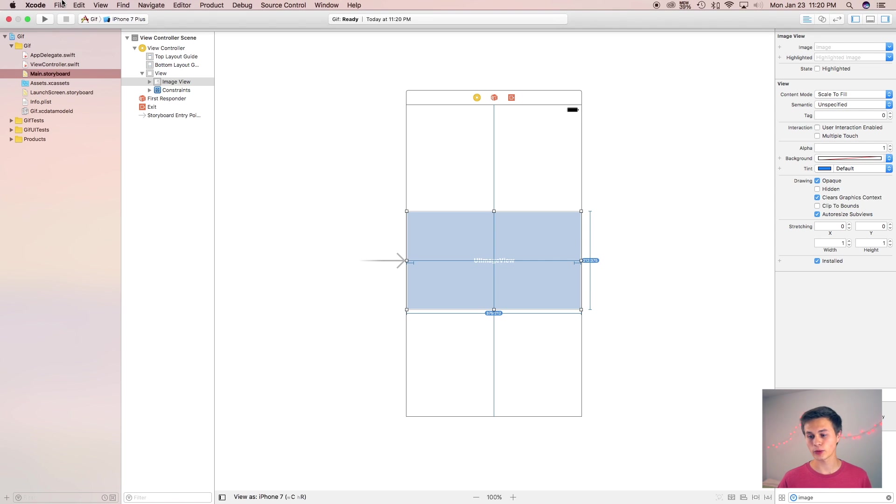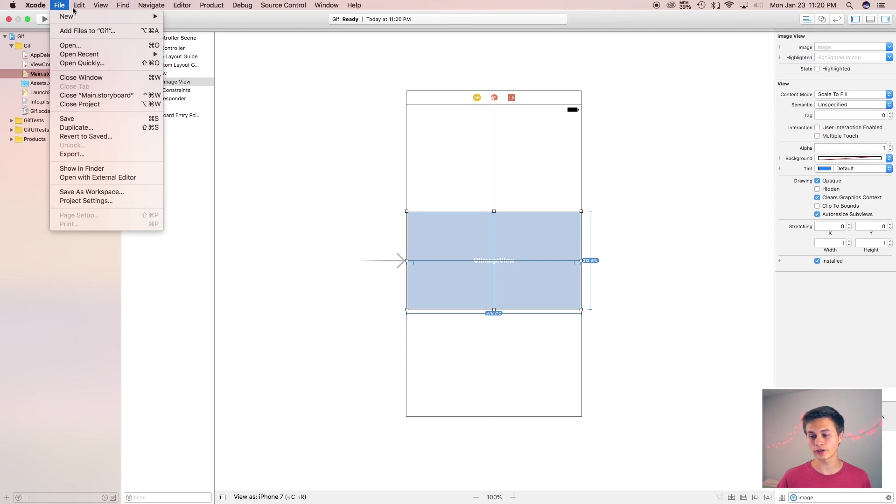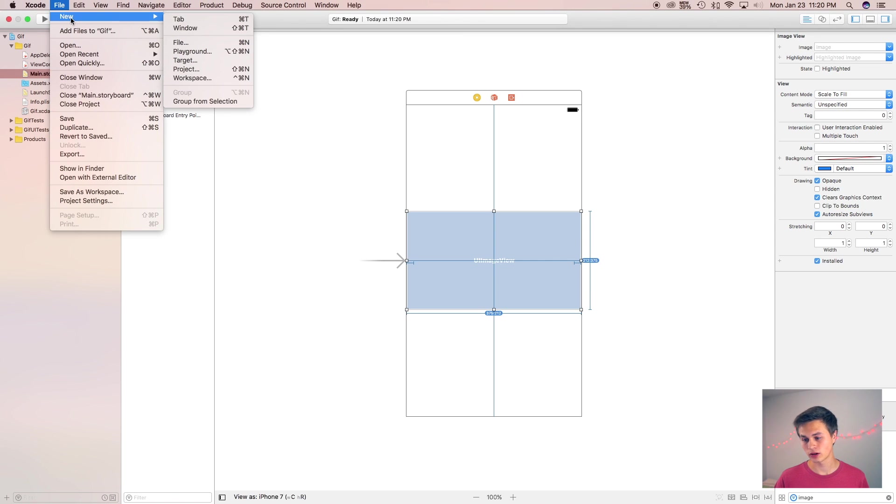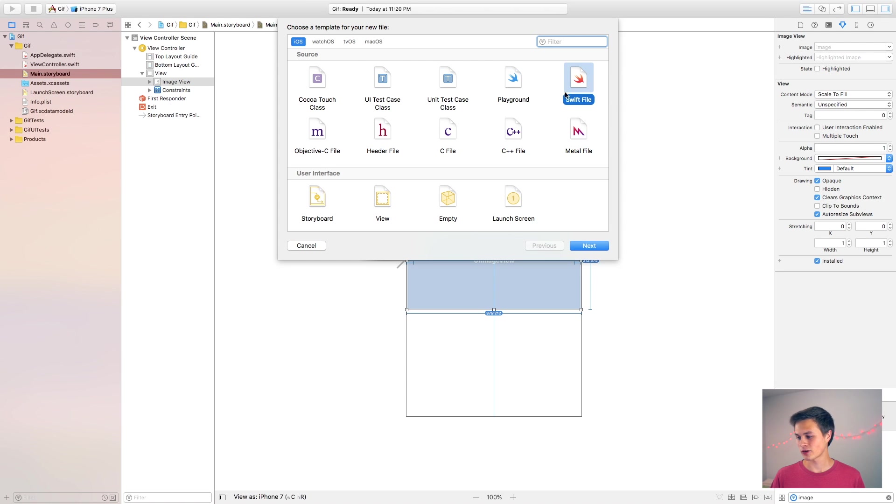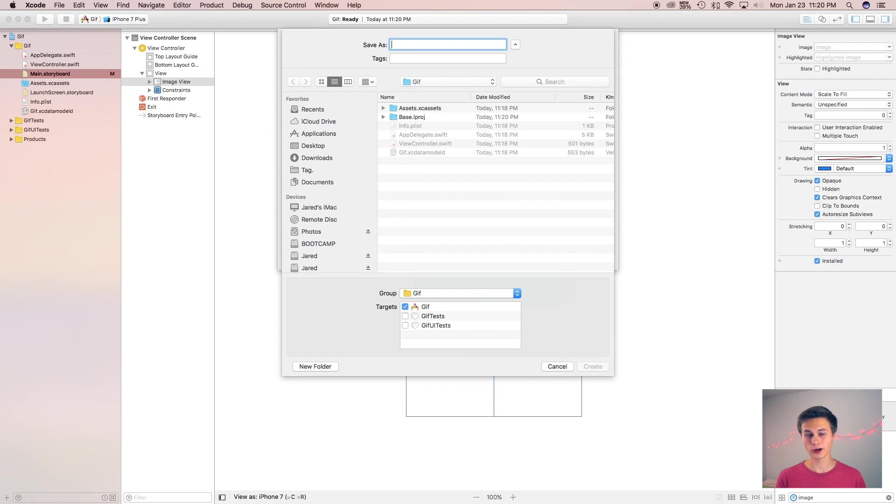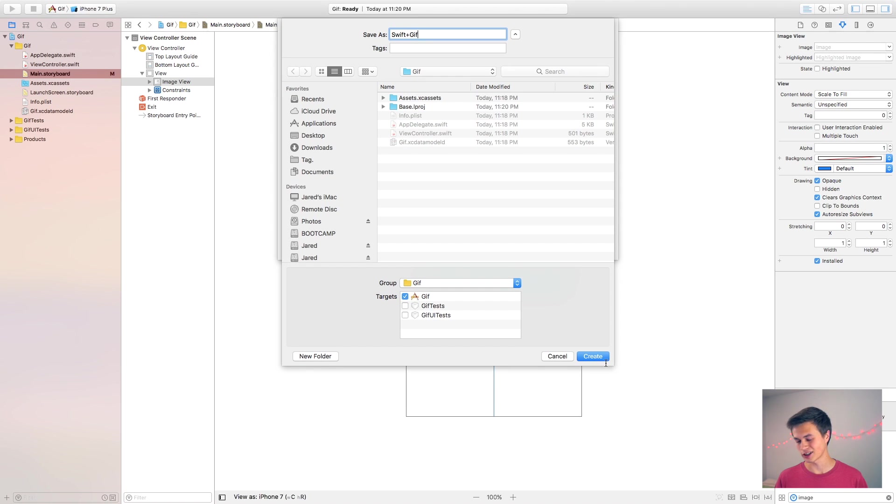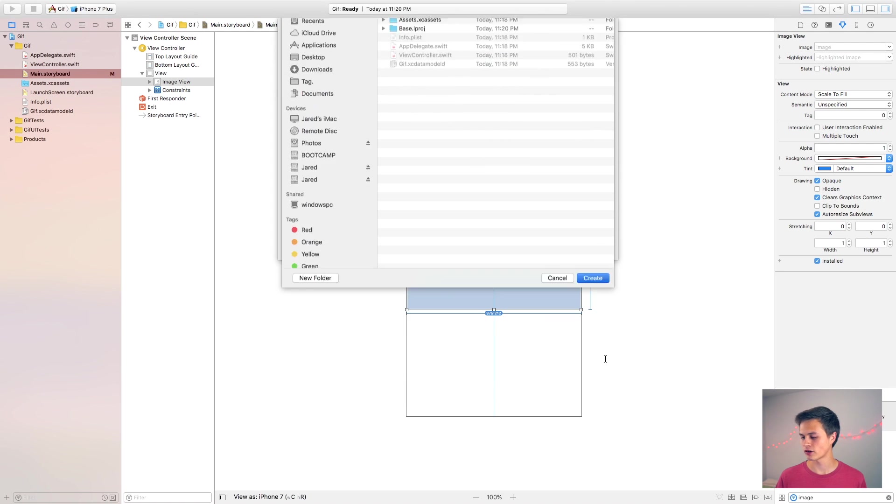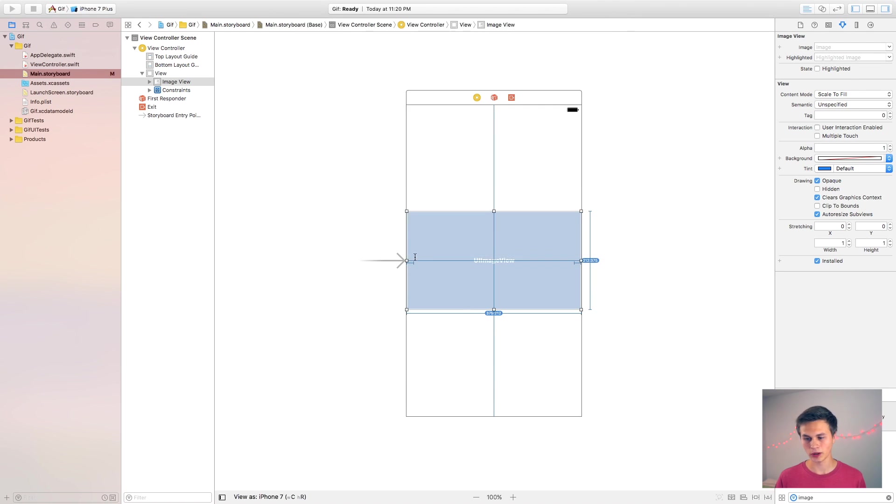So the way that we do this, I'm going to say file new file and then this file right here is just going to be a Swift file and I'm going to call this my Swift plus GIF and then it's just going to be a dot Swift file, so I'm going to create that.